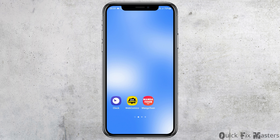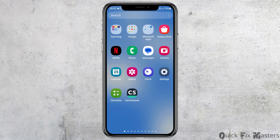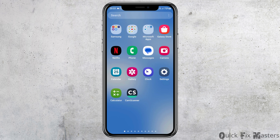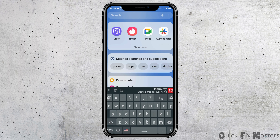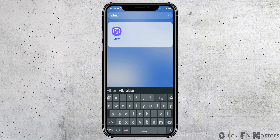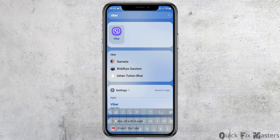First of all, you have to launch the Viber application on your mobile device. In order to do so, you can go to the search section of your mobile device and search for Viber. After you search for Viber, you can see the Viber application. Now you have to tap on the Viber application.